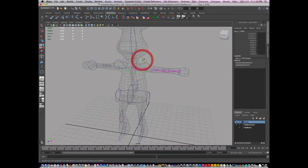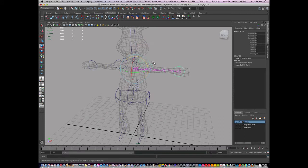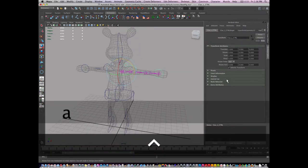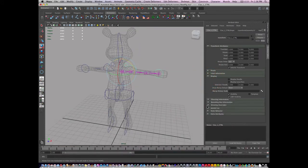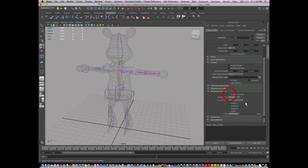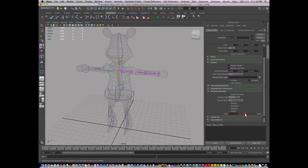So I'm going to select the clavicle control and I'm going to go to my display, drawing overrides, and I'm going to enable my override and I'm going to color anything on the left side bright red.